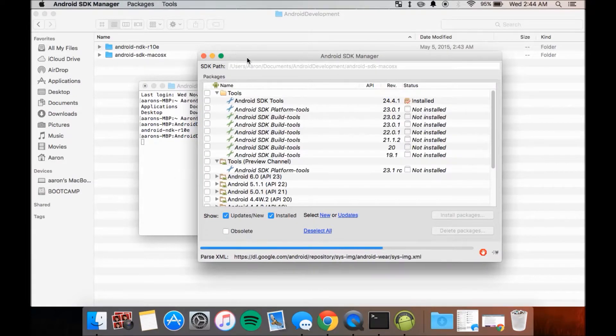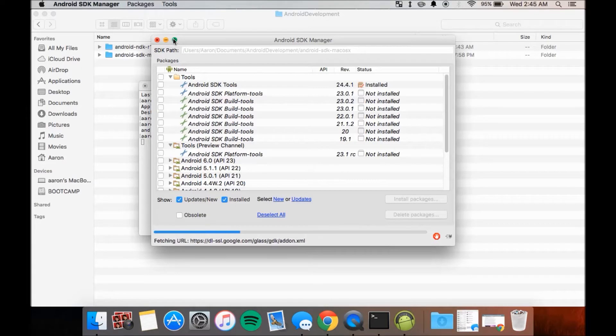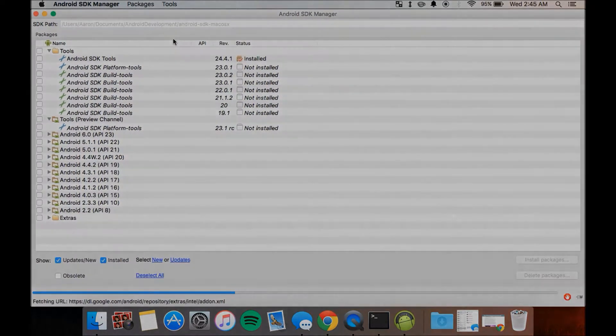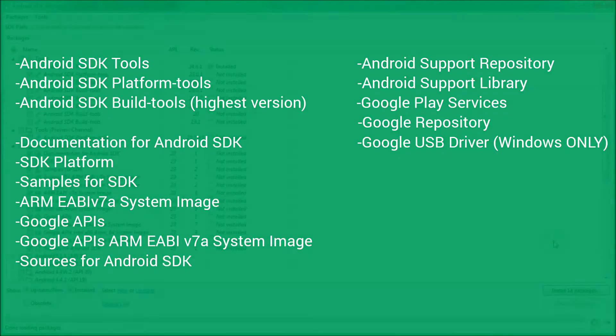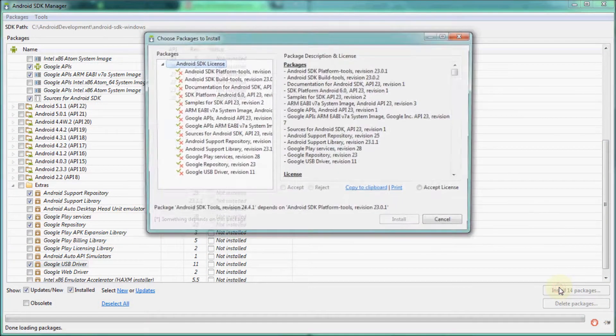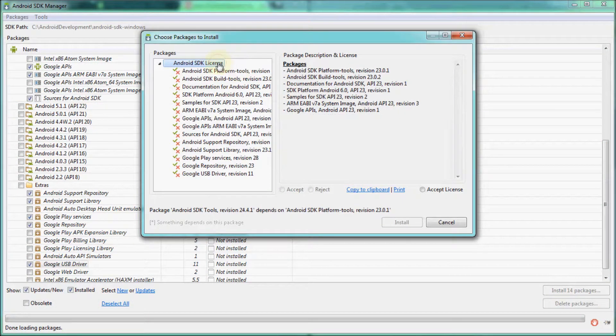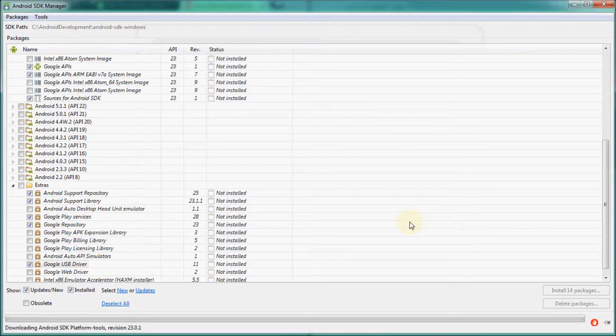Once you have the SDK Manager running, at the minimum, make sure these things are checked to be installed. Once these are checked, click on Install Packages, accept the license, and click on Install.